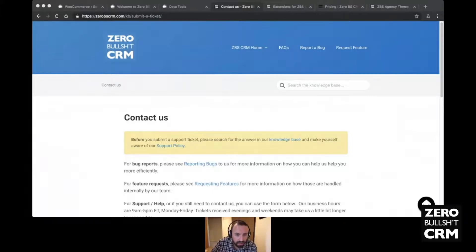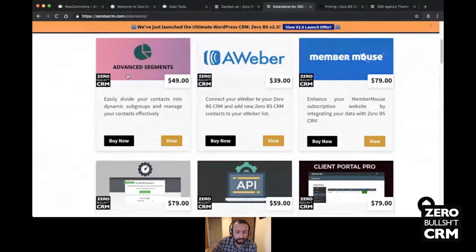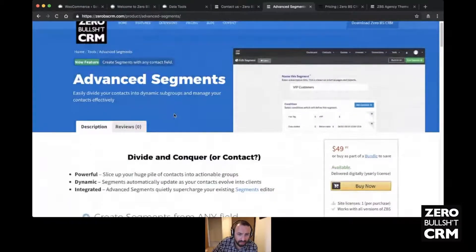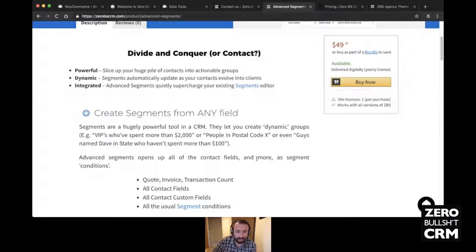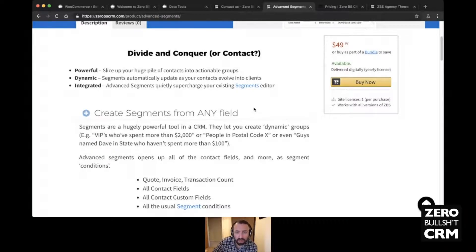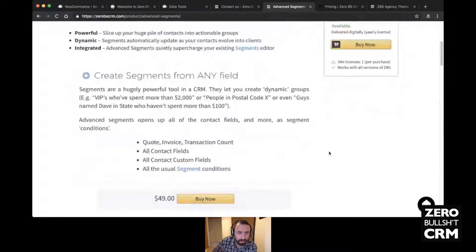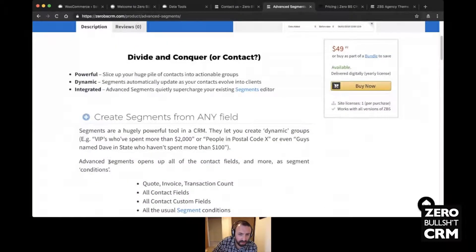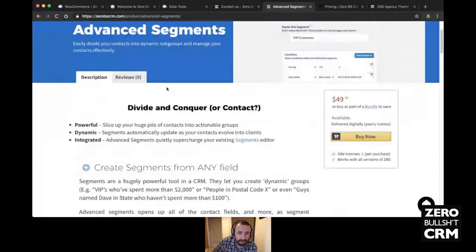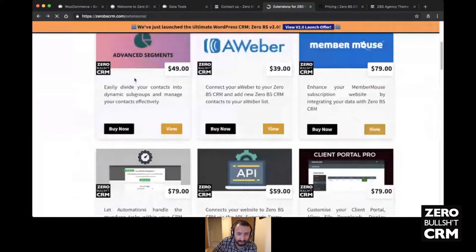Advanced Segments gives you more conditions using any contact fields. For example, you could segment all the vegans who filled in 'vegan' and send them a special offer. Or find people in a certain postal code, guys named Dave in a certain state who haven't spent more than $100 — different ways to use advanced segments to help target your marketing.